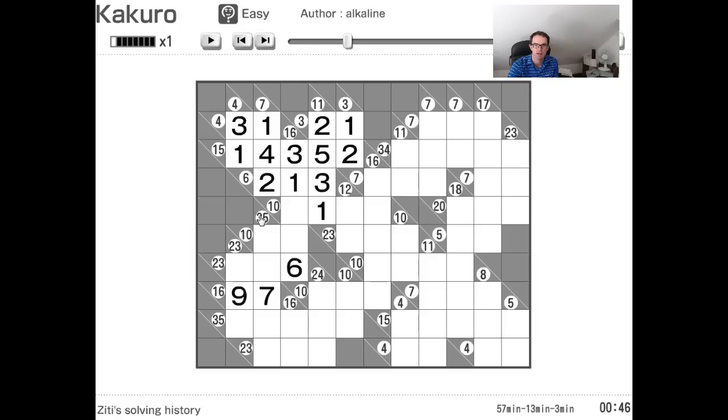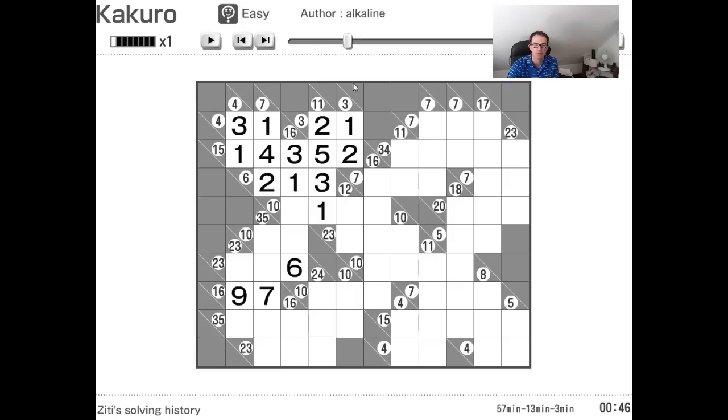If you want to become an expert solver of Kakuro puzzles, you must know all of these combinations. I'm just going to pause the video now while I load up a harder puzzle.